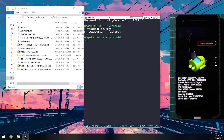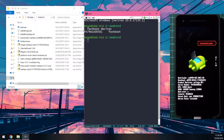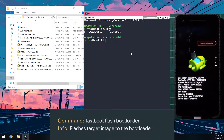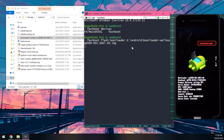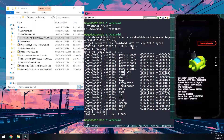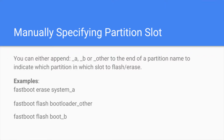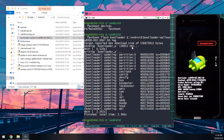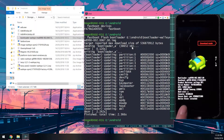Now we flash the bootloader. Type 'fastboot flash bootloader' followed by the bootloader image path. Since Pixel devices use A/B slots for seamless updating, we need to flash the bootloader to the current slot — which in my case is slot A, as shown on the bootloader screen — and then also to the other slot.